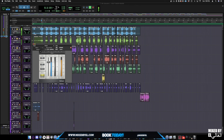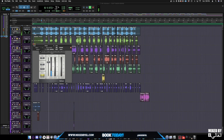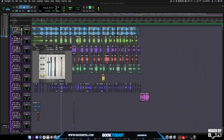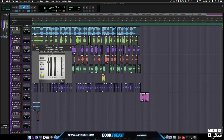[Lead vocal plays with de-essing applied] Okay cool, so now you guys see what the de-essing did — pretty much simple, standard.